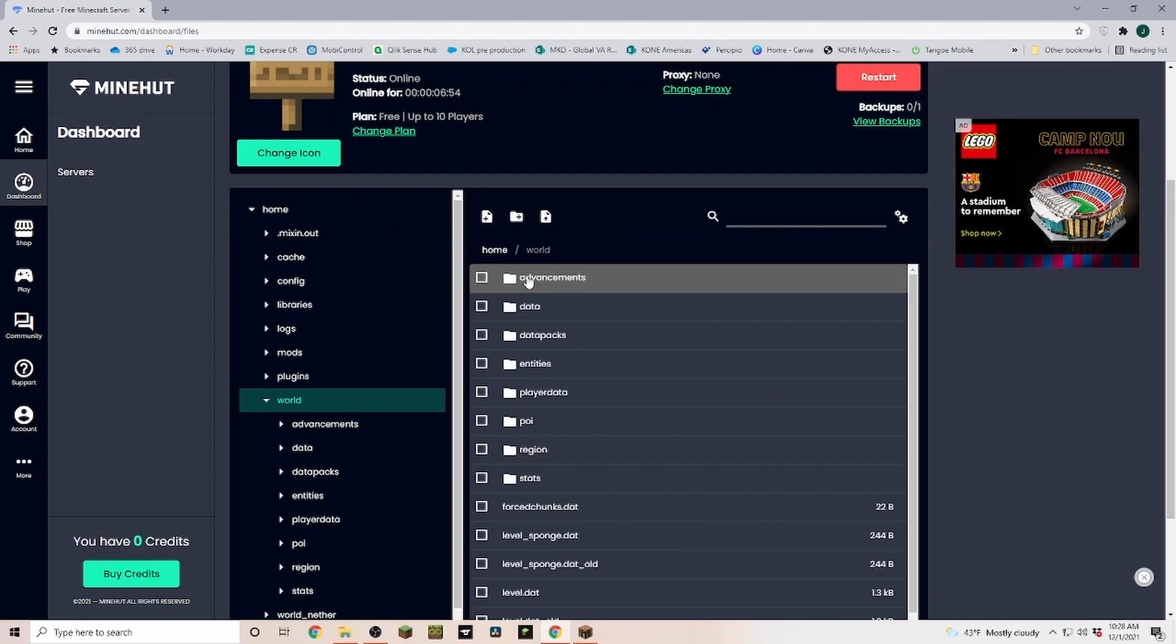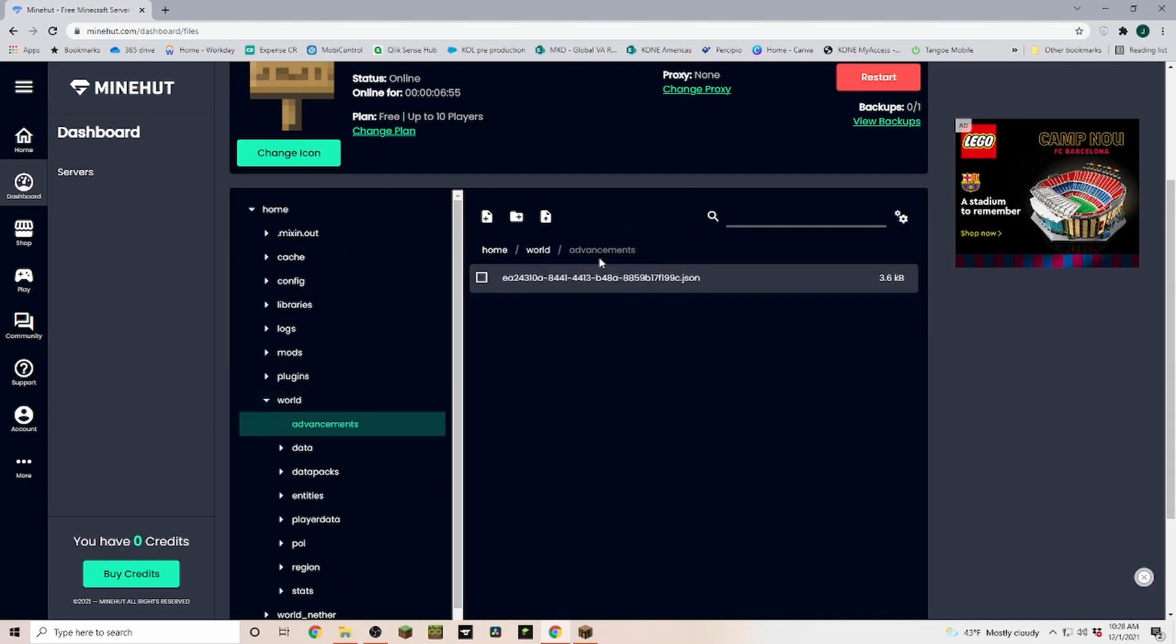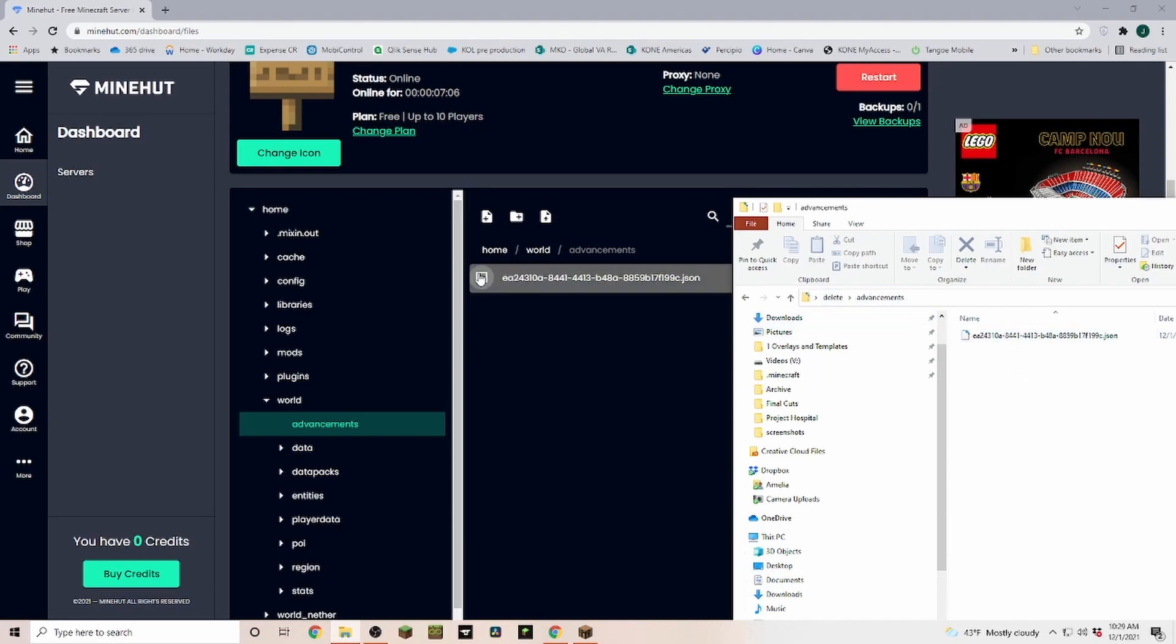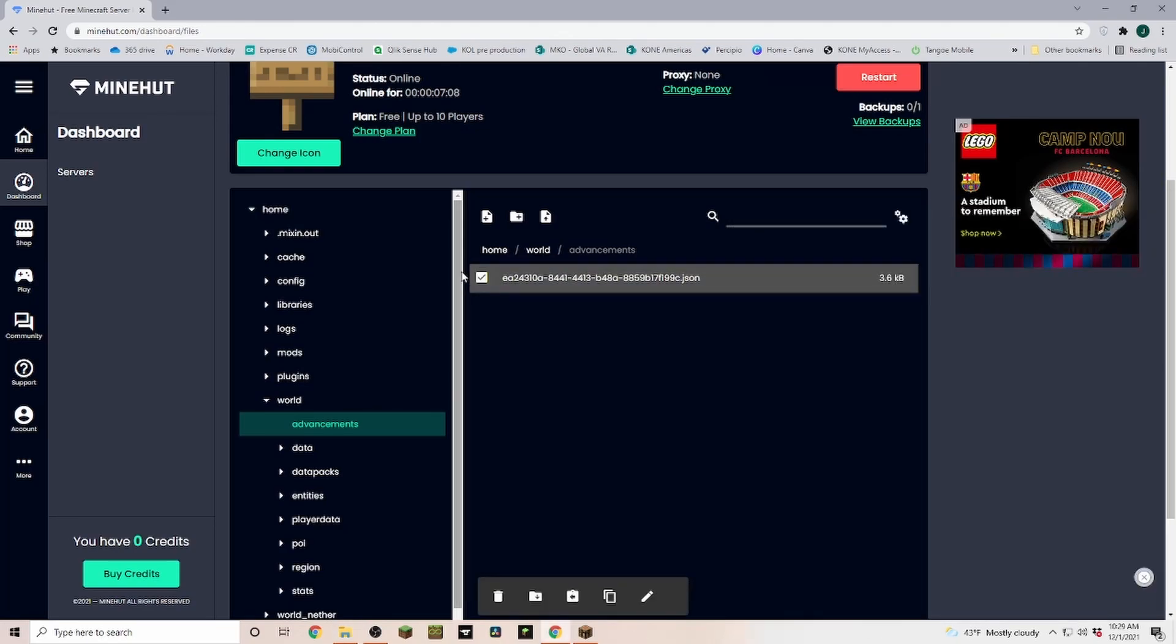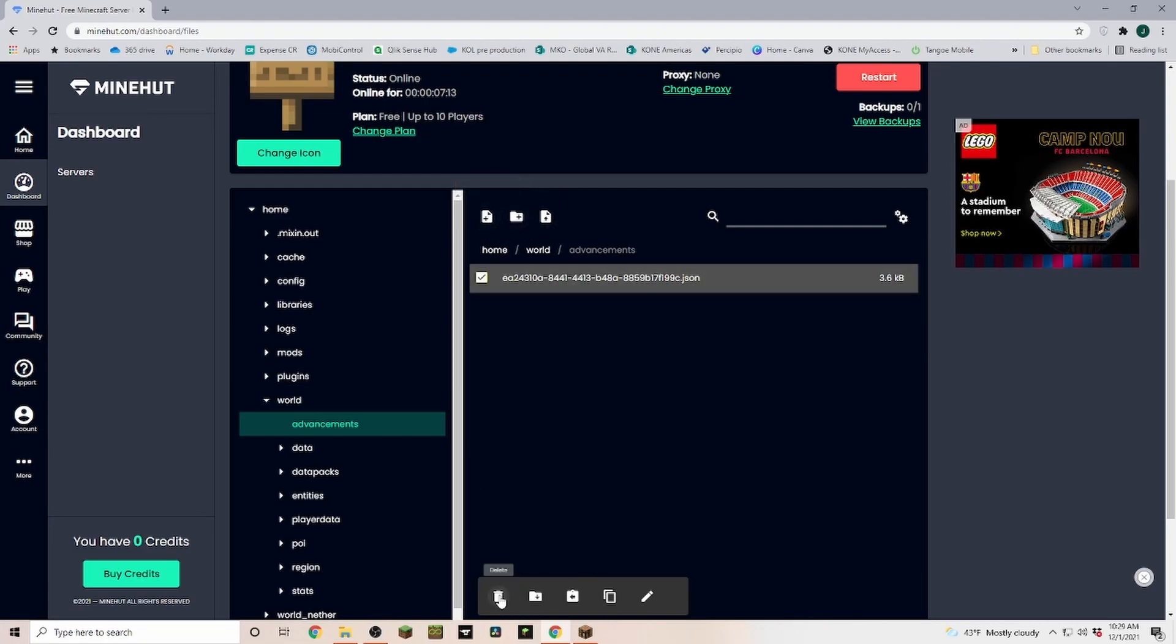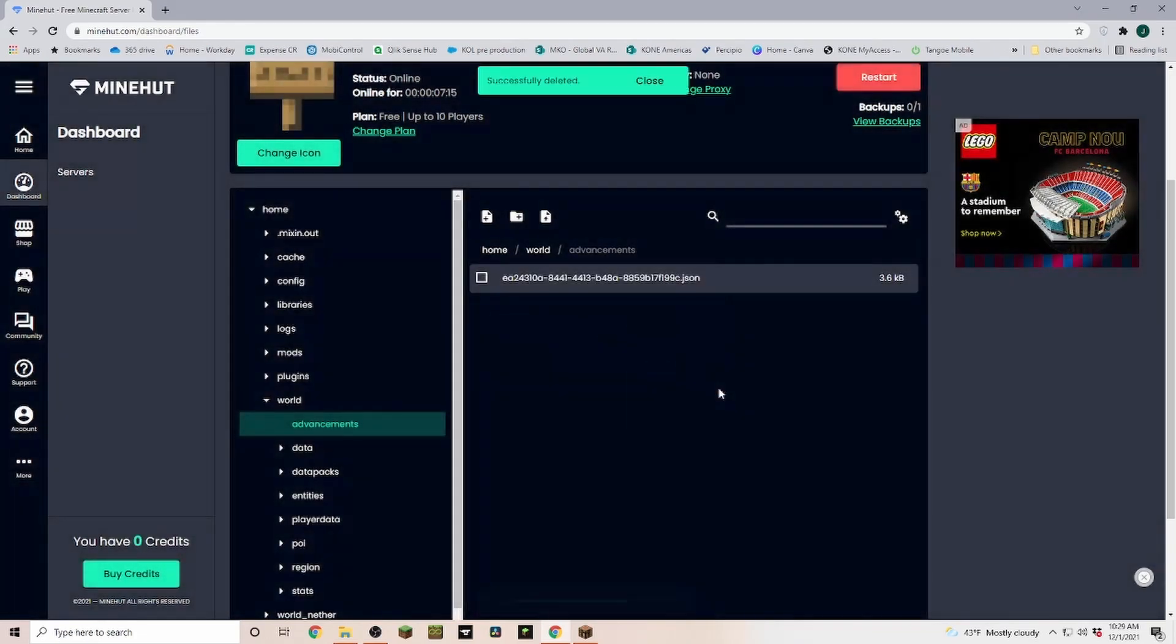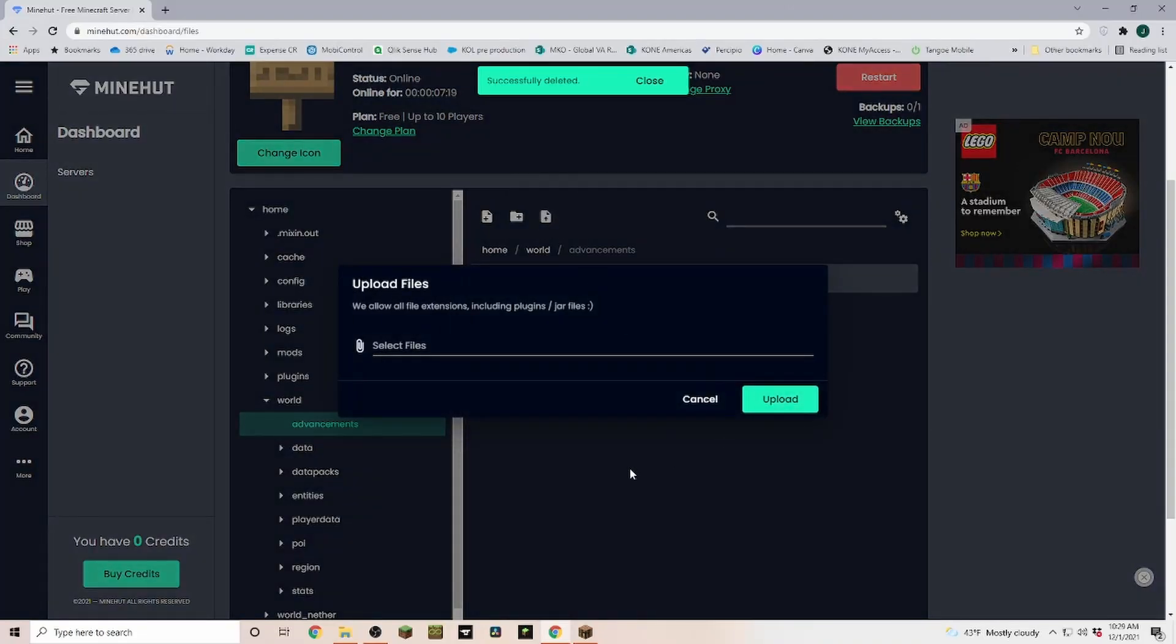So for example, if we go into advancements or achievements, we have this file here. And if we go into the achievements folder in my world, you can see we have the same file. So all we have to do is we have to delete this file, so we select it, click delete, and then we are going to upload the file. And click on upload, so our advancements folder is now done.